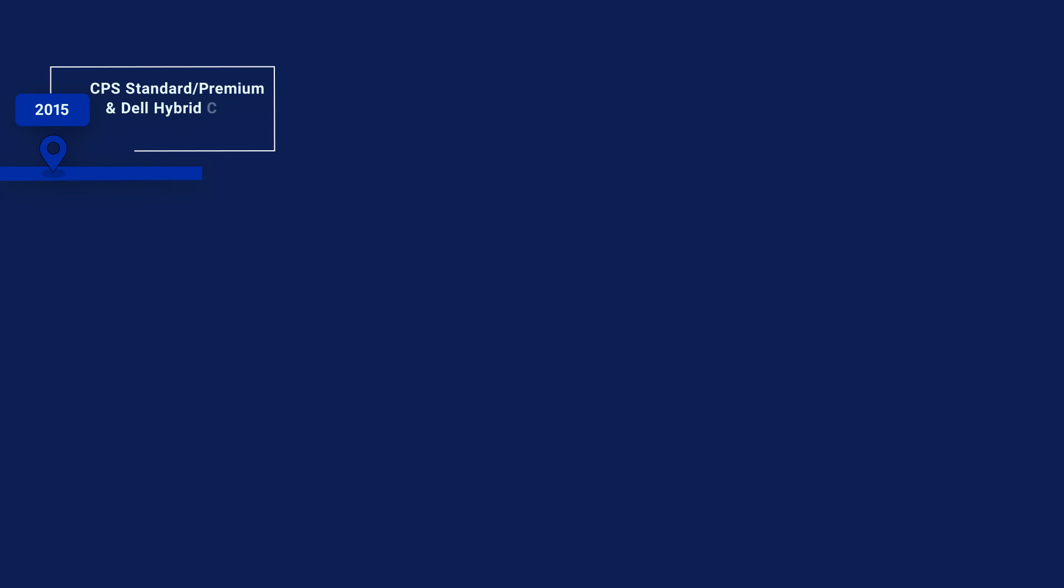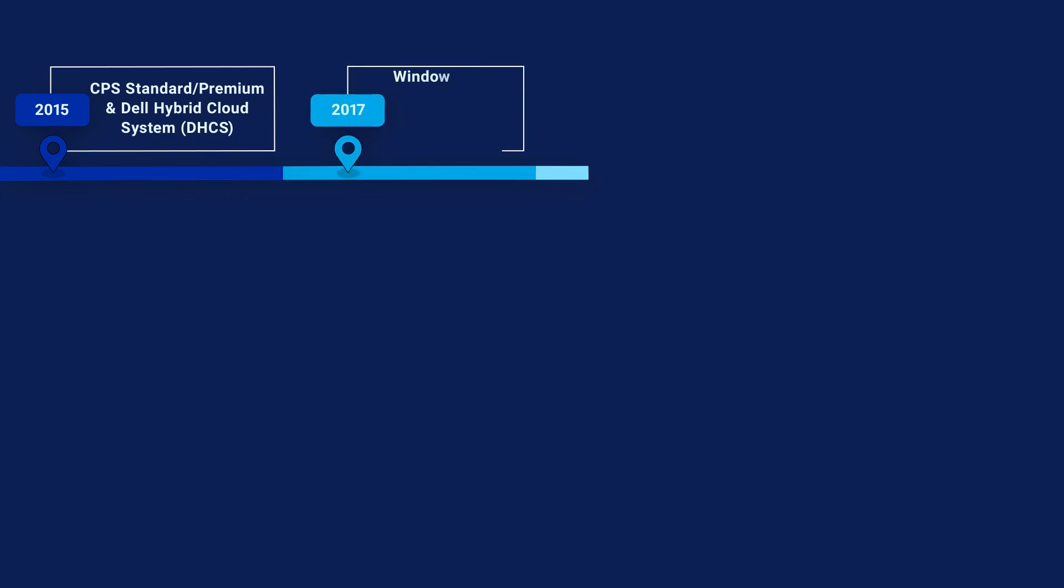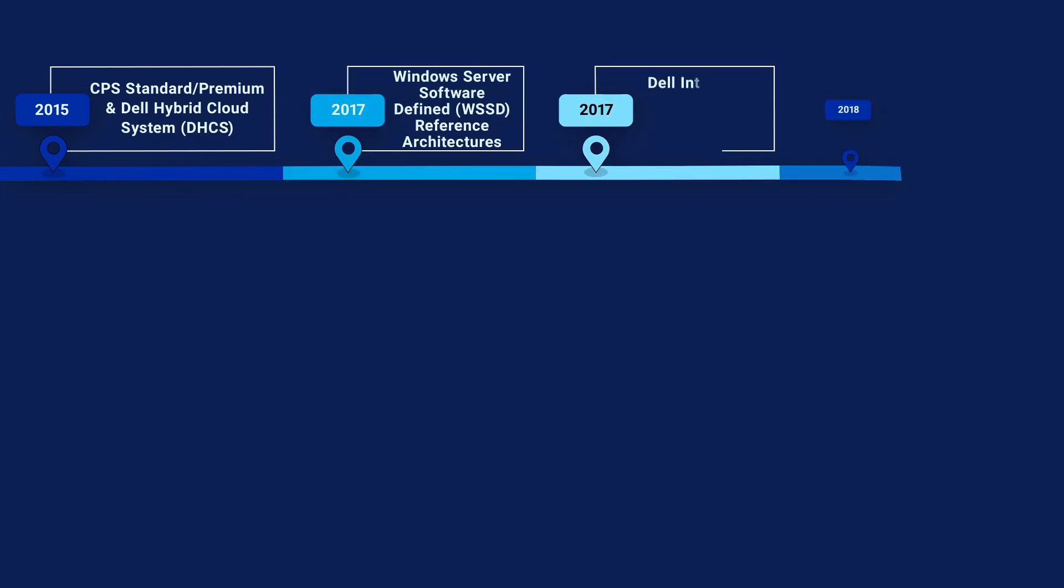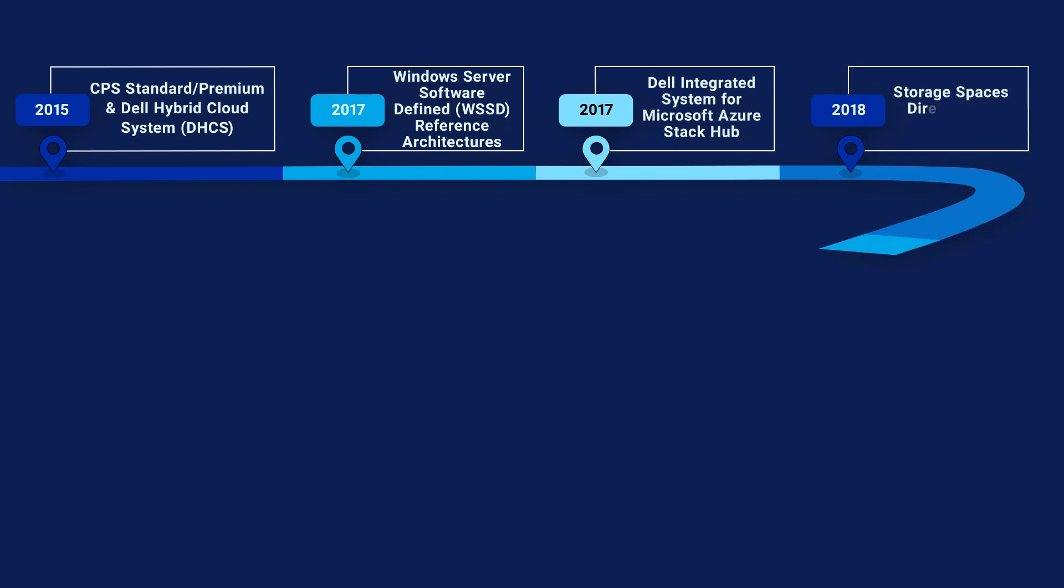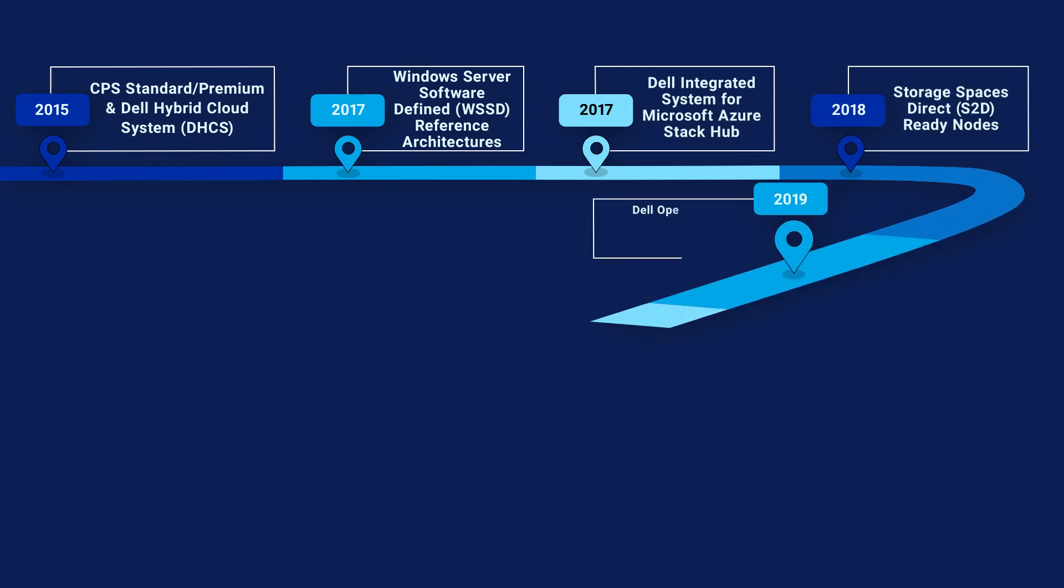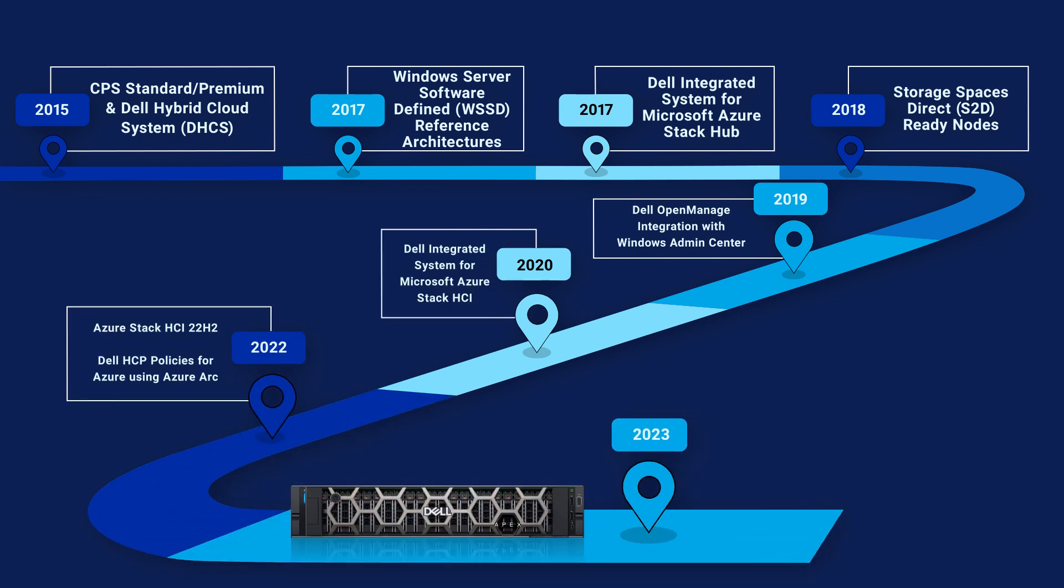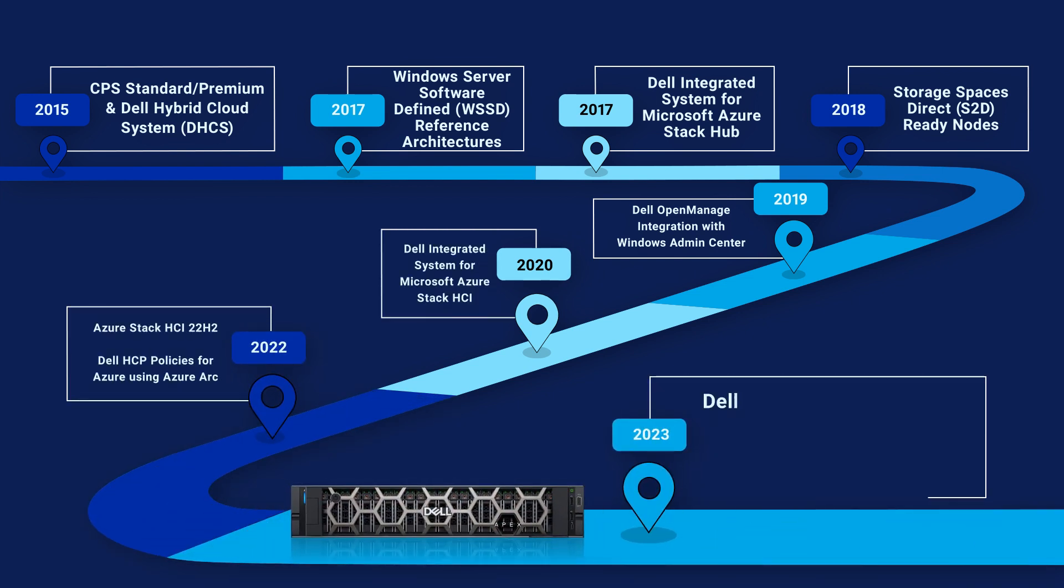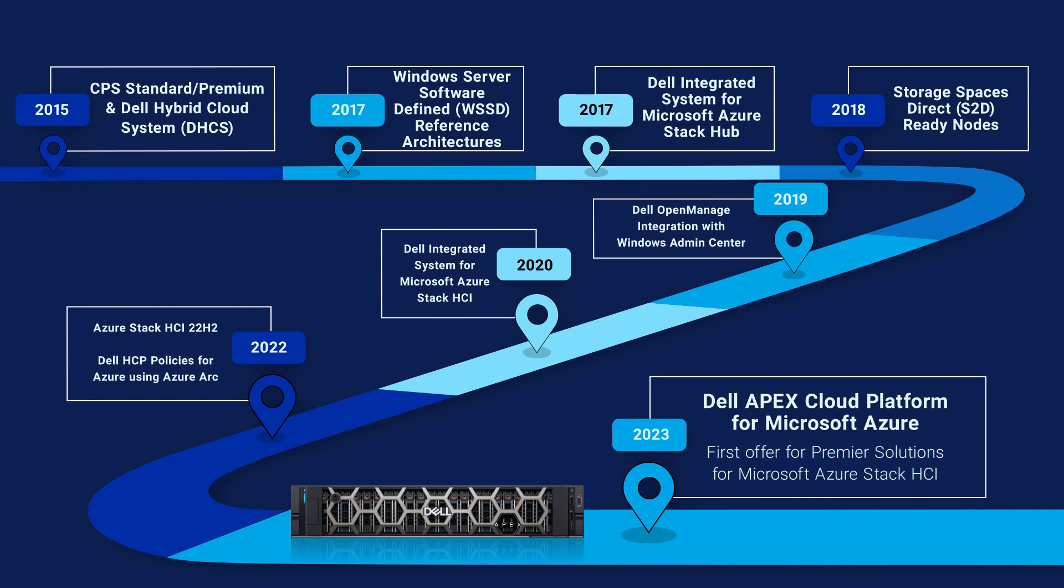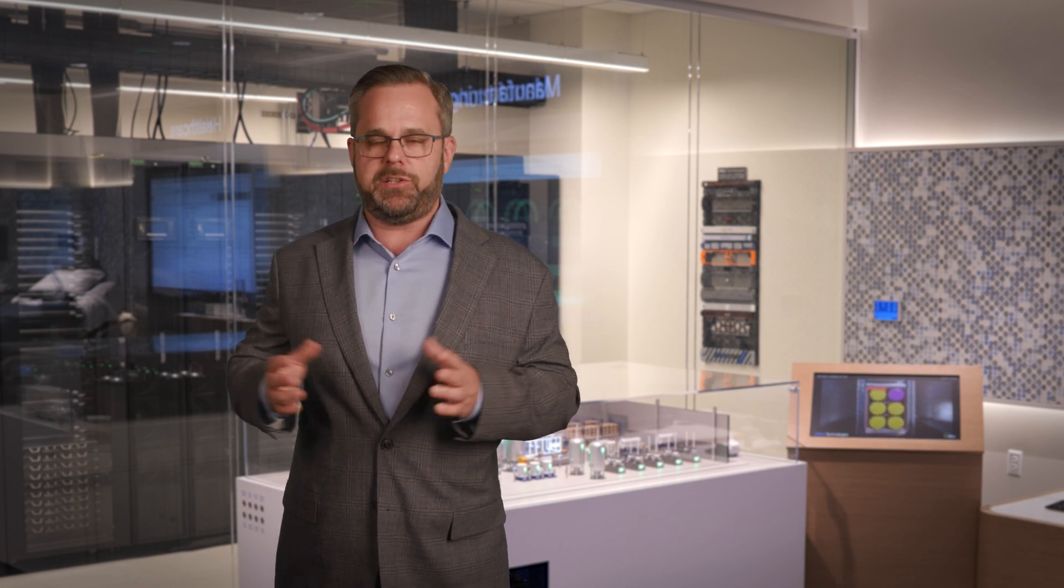This new platform combines the strengths of two market leaders. Just look at what we've accomplished together in the last decade. Each step along the way, we've learned what our customers value most and what they need to accelerate application development, further streamline their IT operations, and maintain a robust security and governance posture. Microsoft has brought its leadership in platform and infrastructure services with Azure, its history in operating systems, virtualization and container orchestration, and its broad enterprise application and data platform expertise.